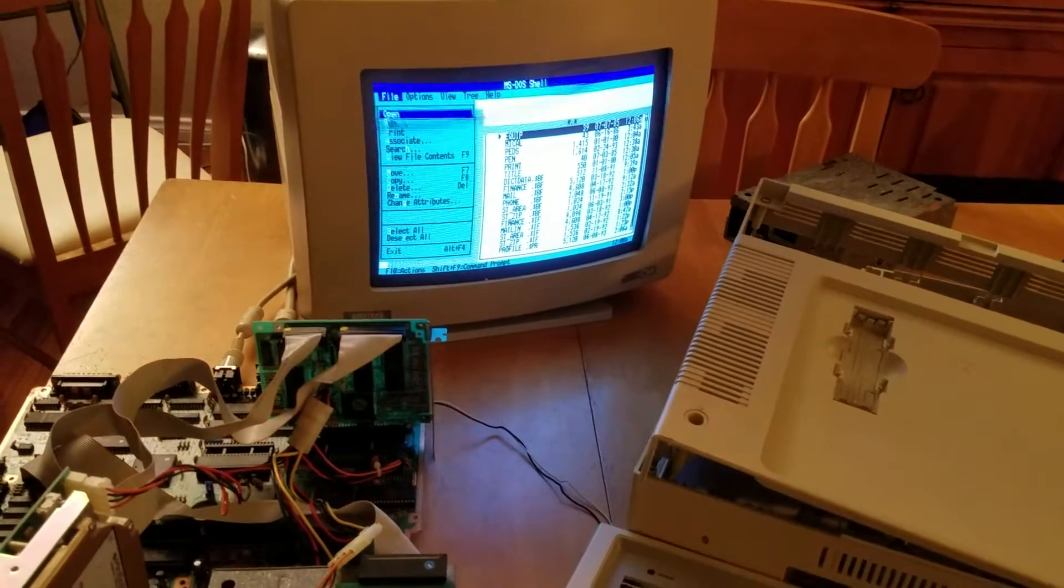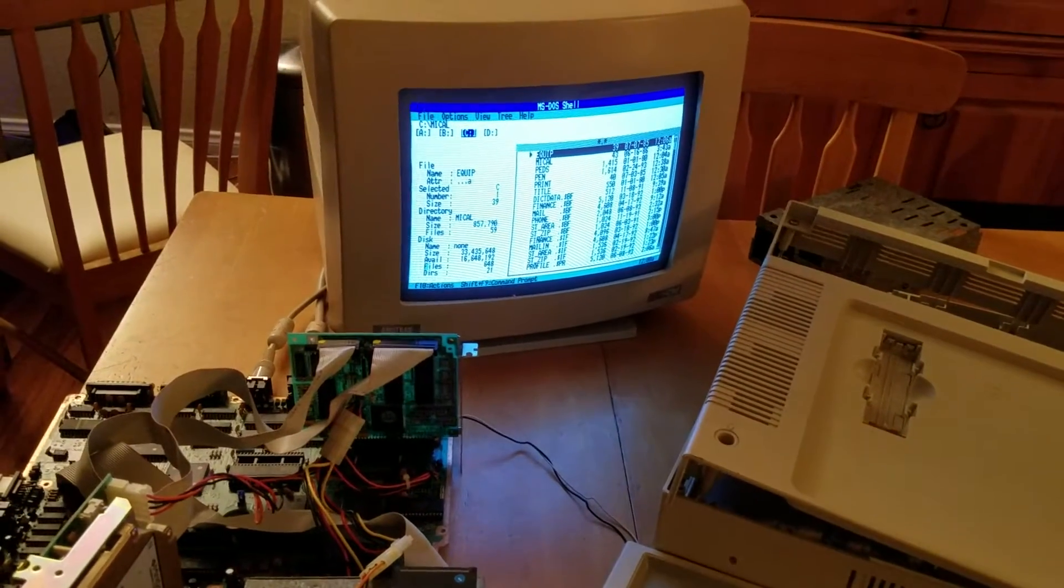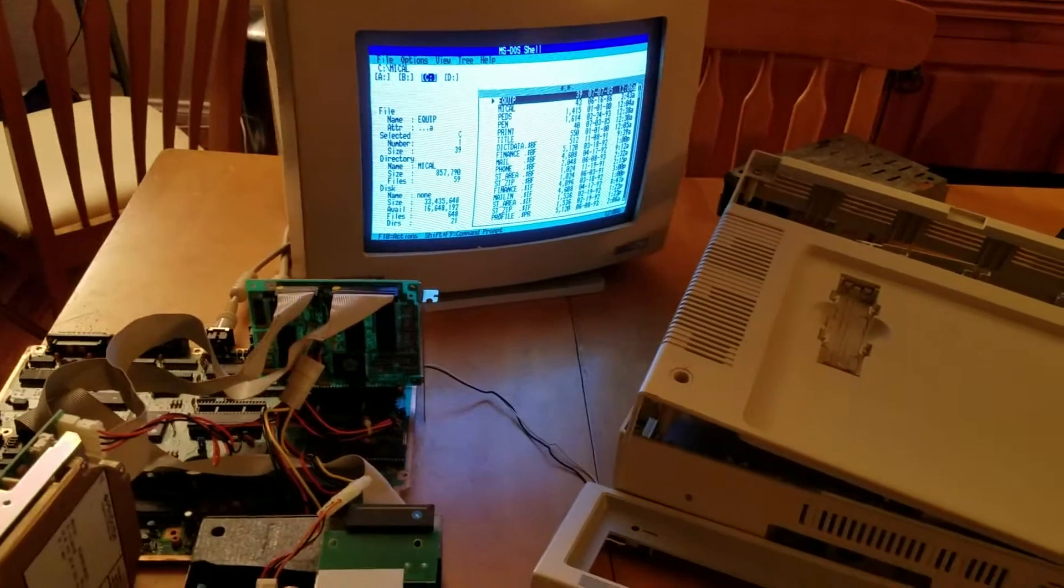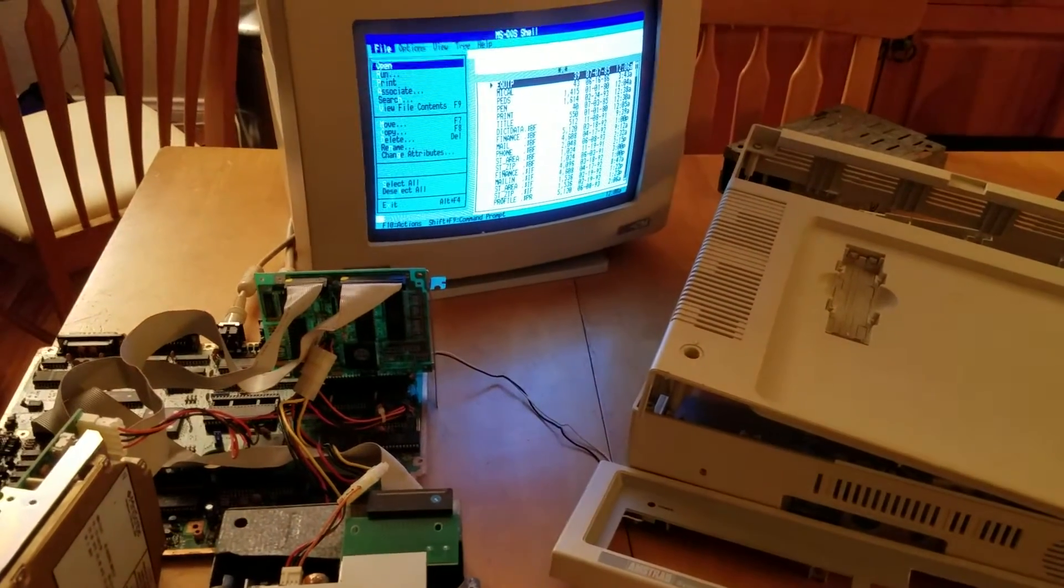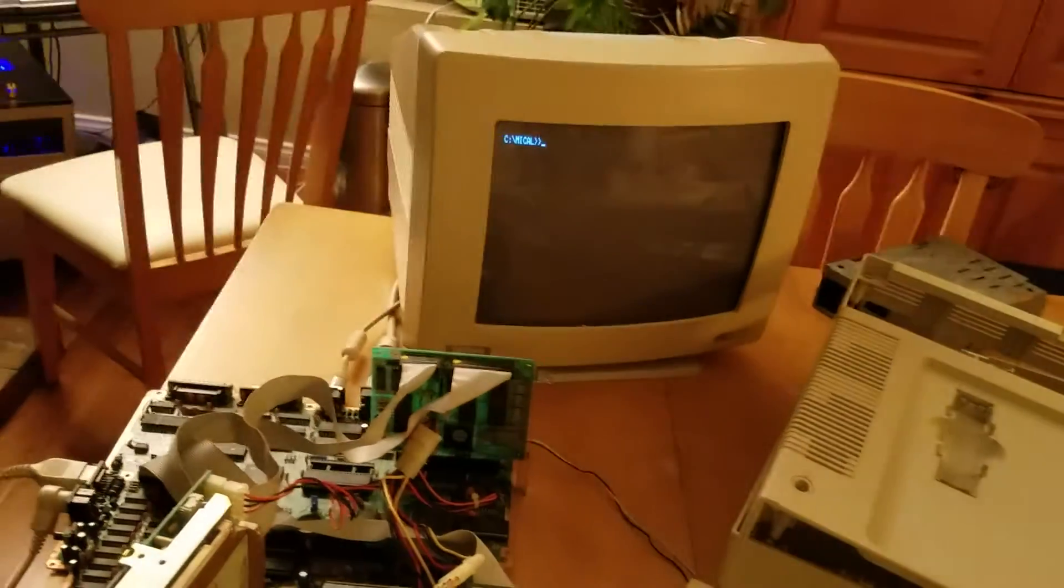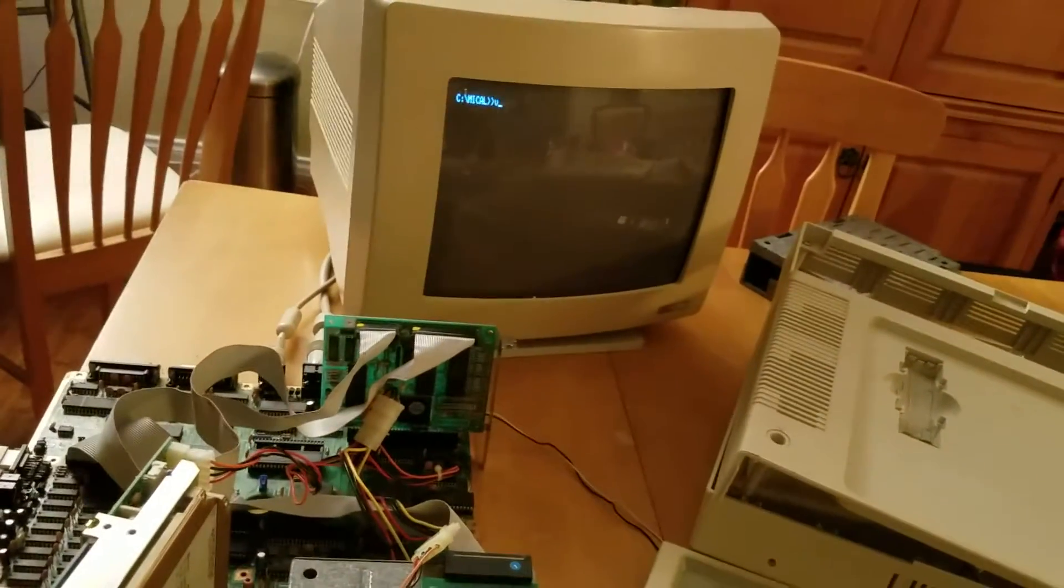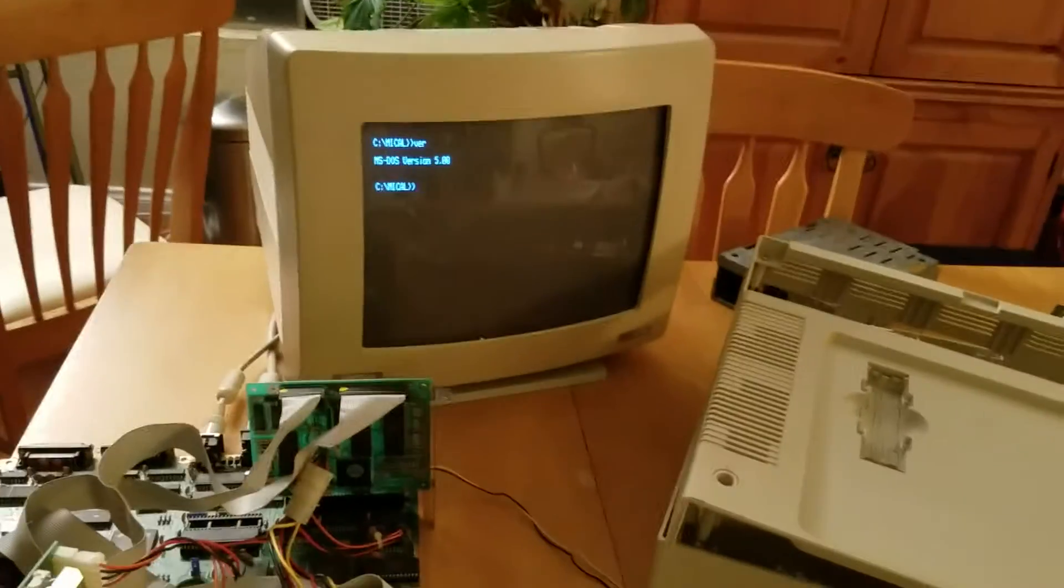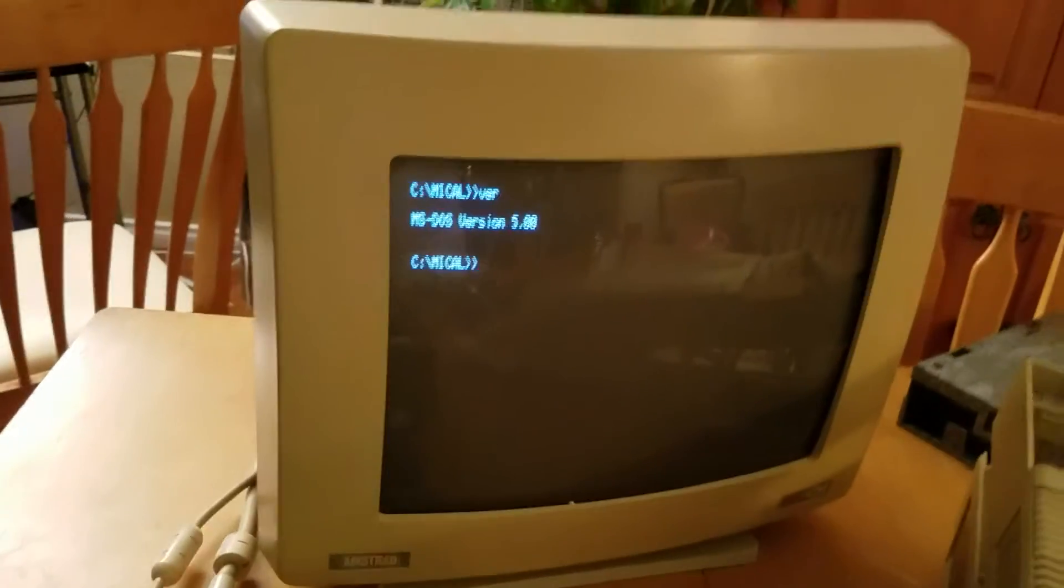Mouse works. Seems to track pretty easy. Yeah, DOS 5. We have an MS-DOS 5.